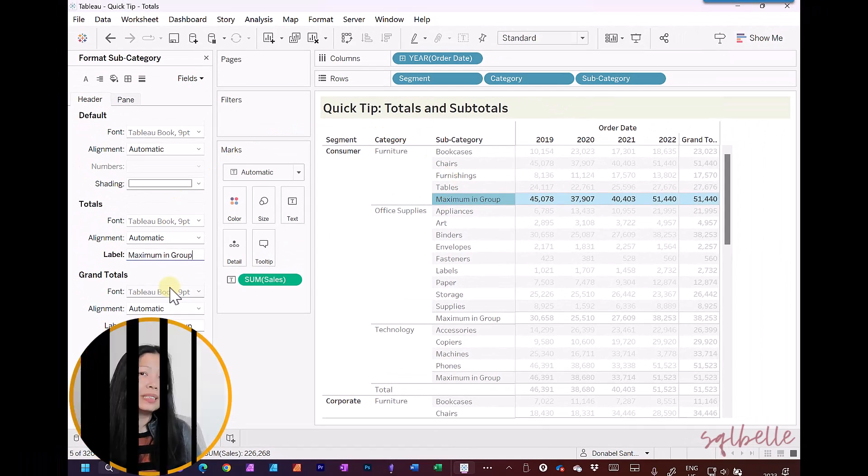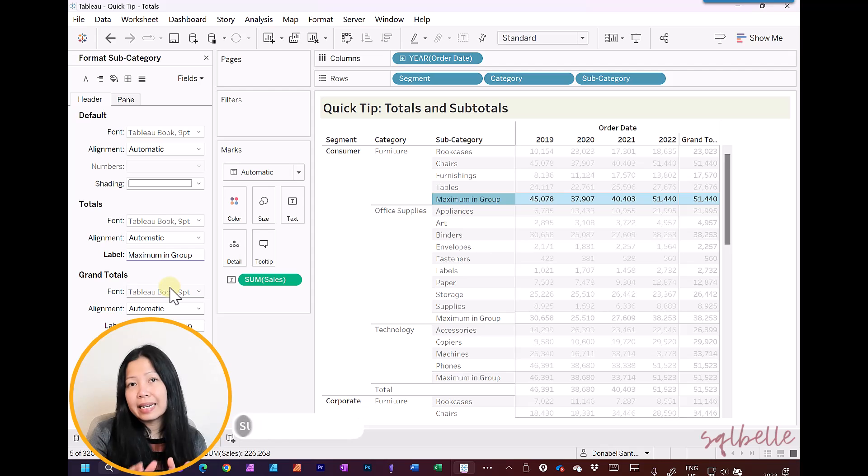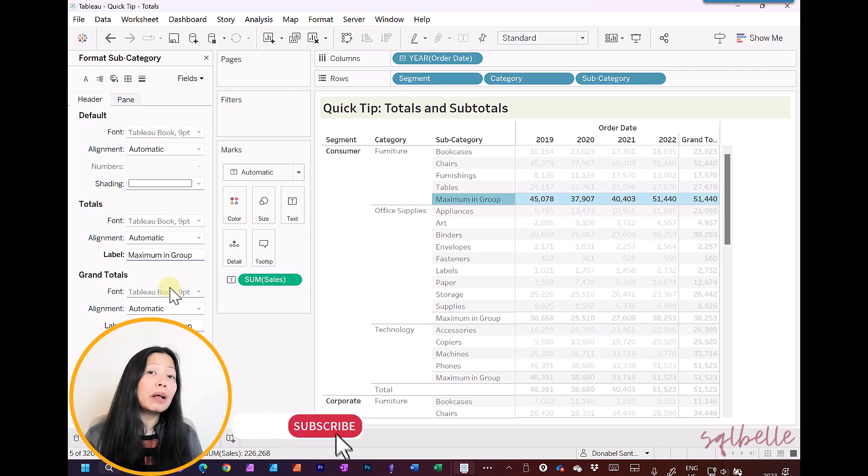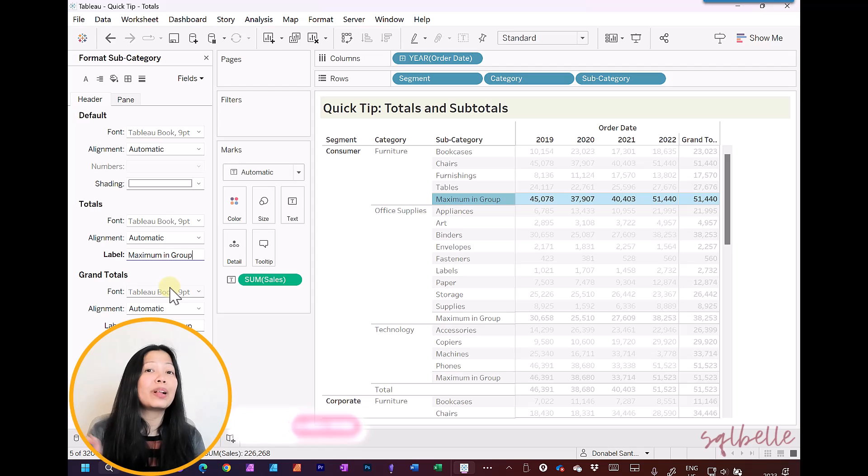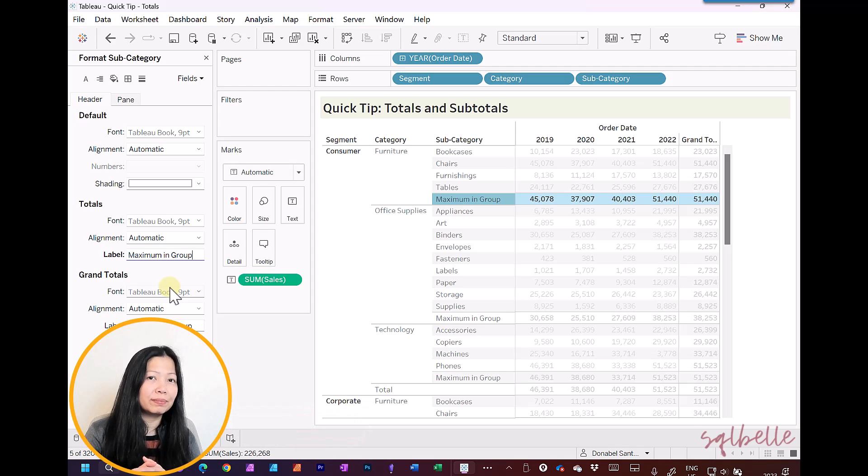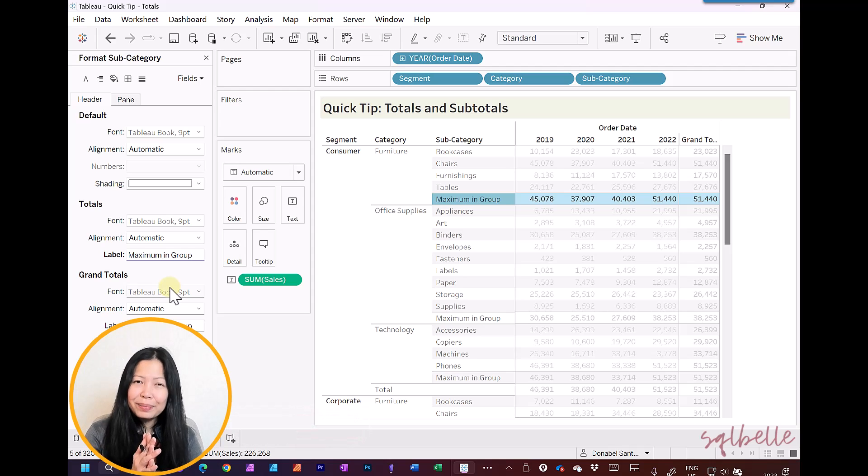And that's it for this quick tip. In the next totals tip, I'm going to show you how to calculate them using table calculations as well as level of detail expressions. Thank you again so much for your time, and I'll see you again next time.